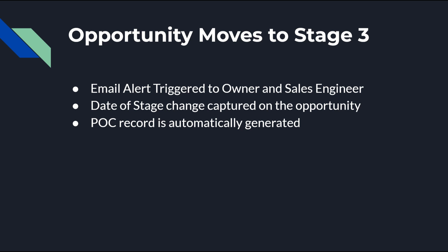The specific use case we will be working with is when an opportunity advances to stage three. Our goal is to have an email alert triggered, a field on the opportunity to be populated with the date entered at stage, and a related record to be generated automatically.